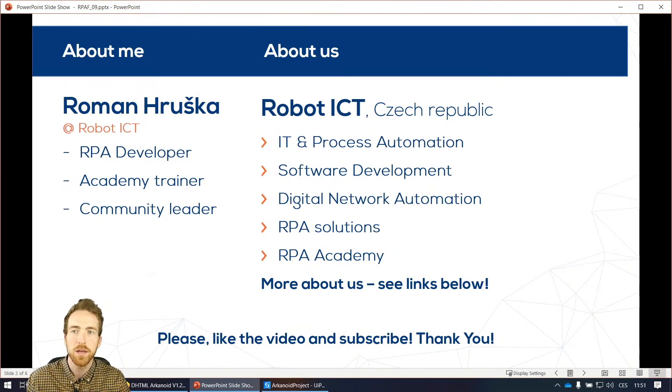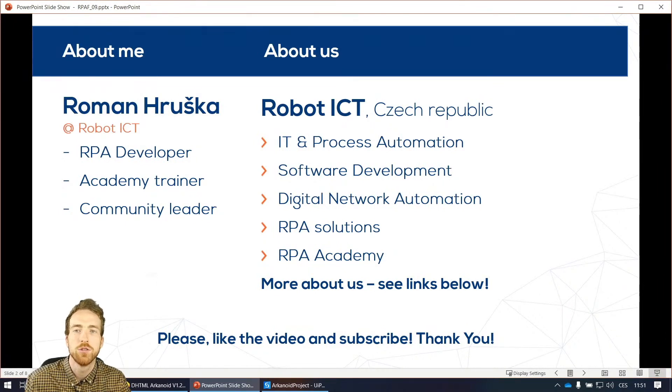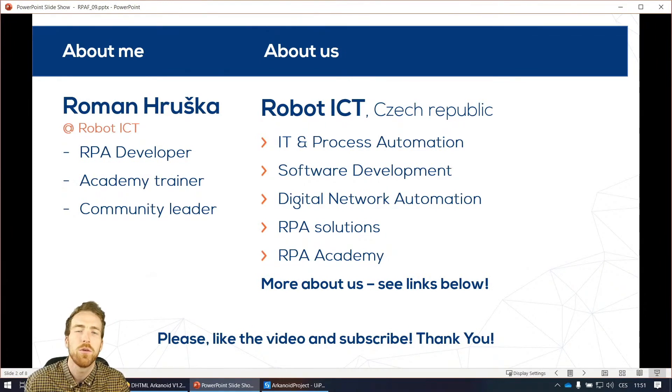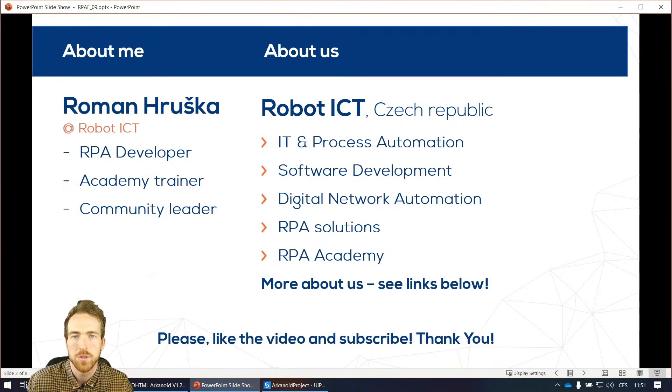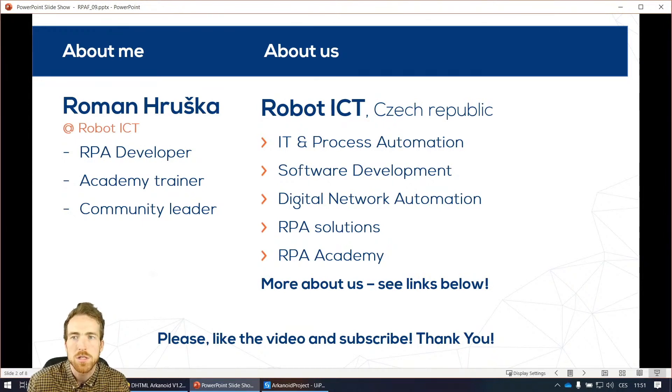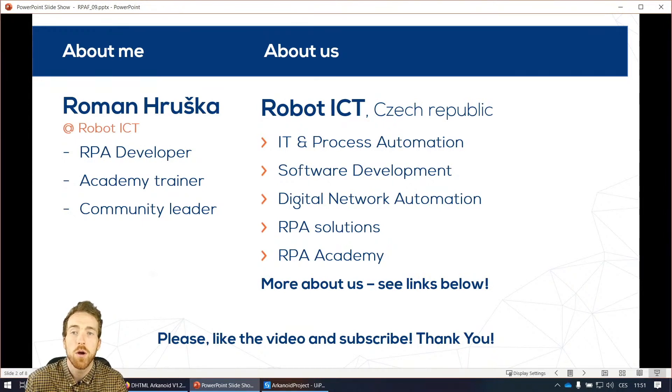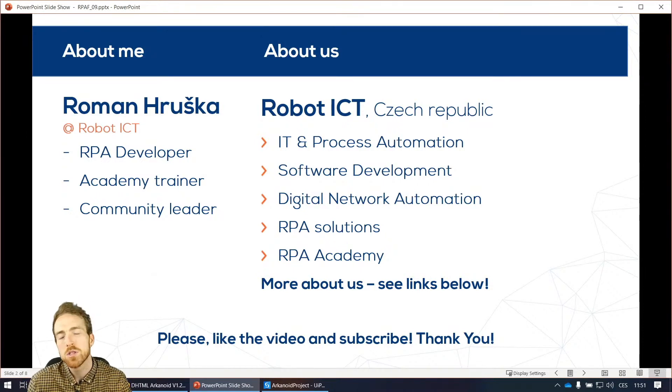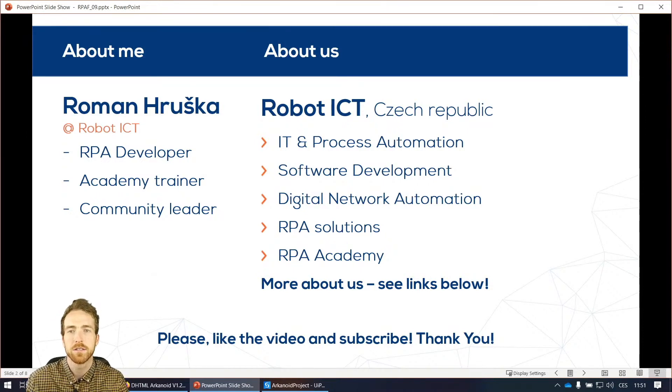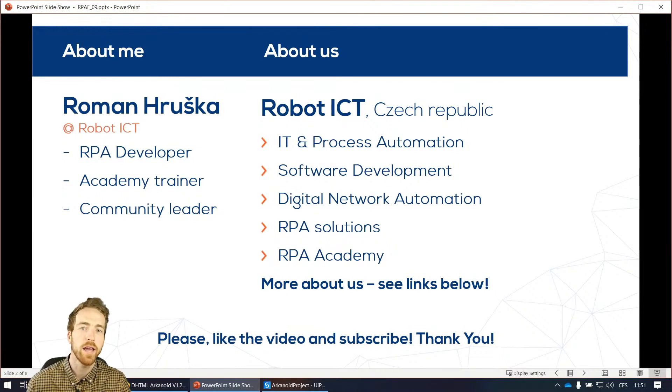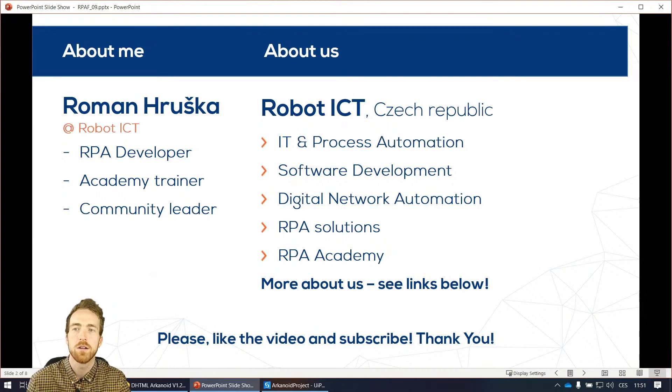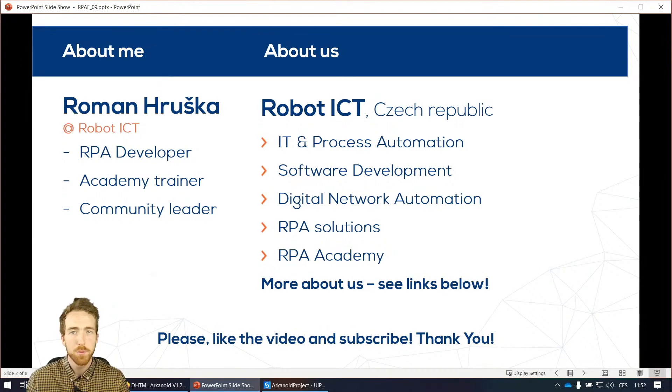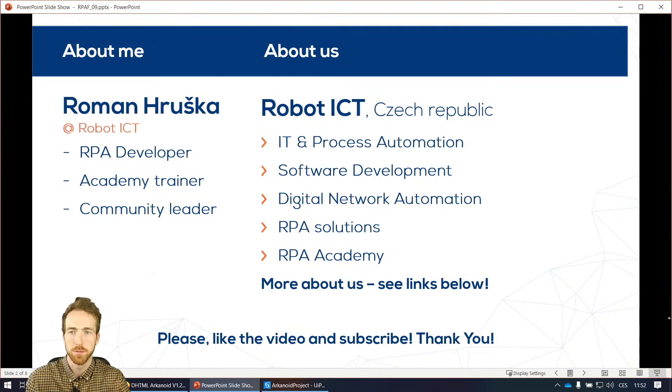Some quick info about us, we are based in Czech Republic and we focus on automation in different kind of industries. We do this using RPA, which is robotic process automation, and we also use our own workflow automation software, which is more specialized on networks, data centers and large IT environments. If you want to know more about Robot ICT, our academy, our community, all links are in the video description. If you will enjoy this webinar, please give us a like and subscribe, it would mean a lot to us.